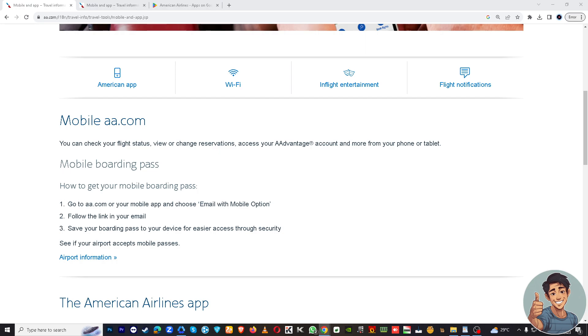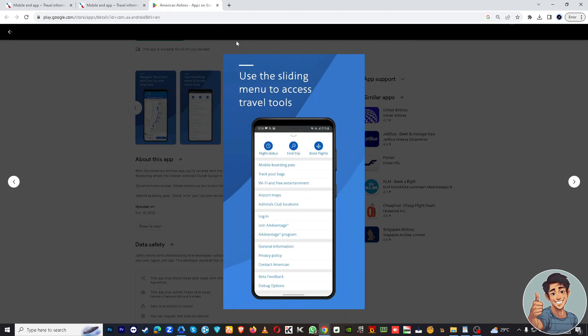So first off, if you don't already have it, download the American Airlines app from your device's app store - iOS Apple App Store, Google Play Store for Androids. Then launch the app on your mobile device.